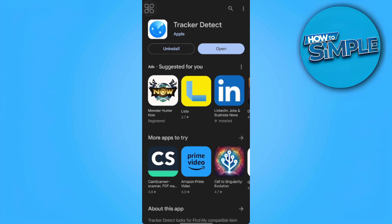As we all know, AirTag is like a tracker for Apple — you can use it on iPhones. However, Android can also track AirTags just by using this app called Tracker Detect.